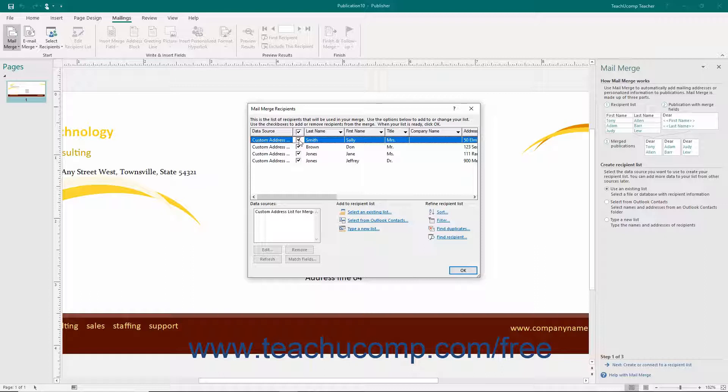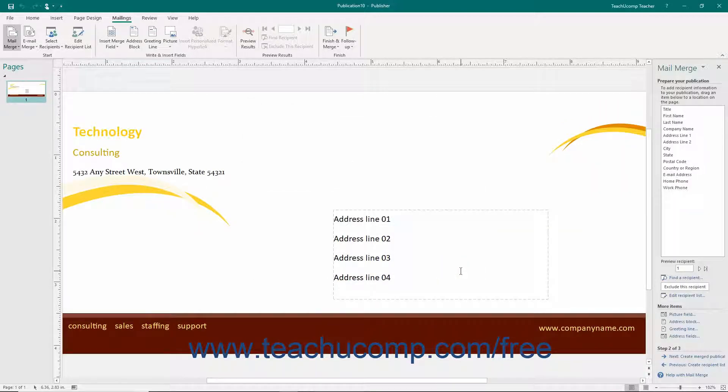However, once that has been done, click the OK button in the Mail Merge Recipients dialog box to close it and return to the task pane.